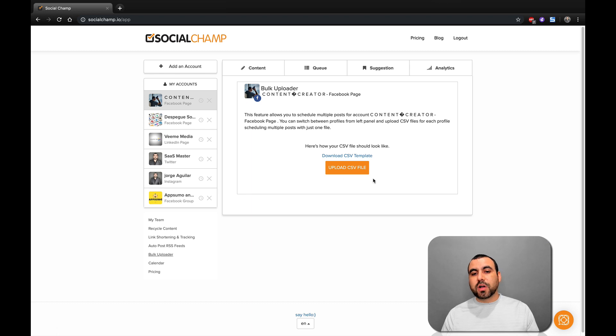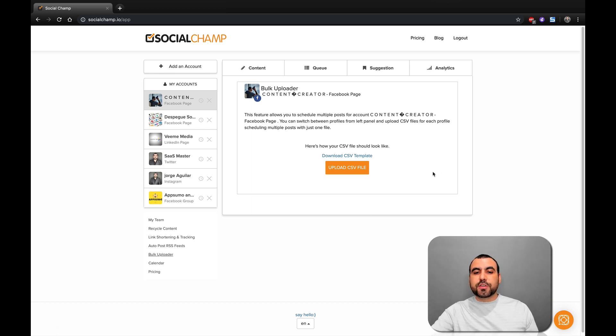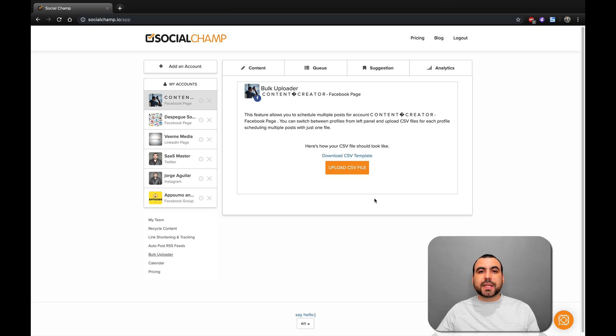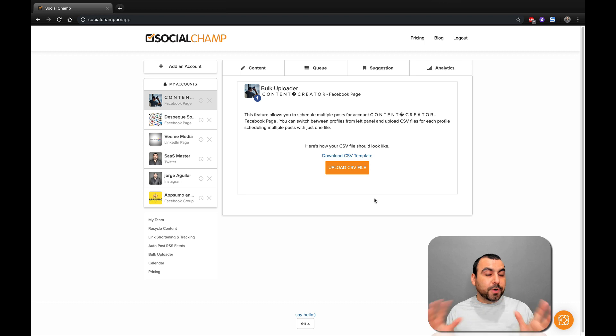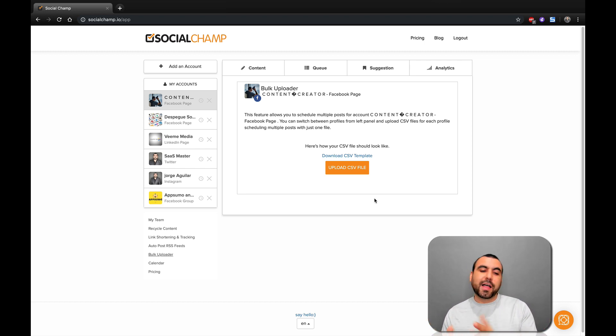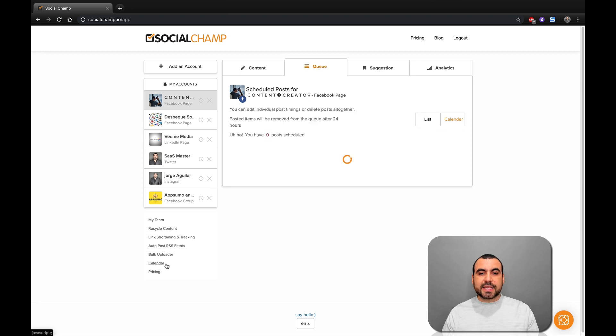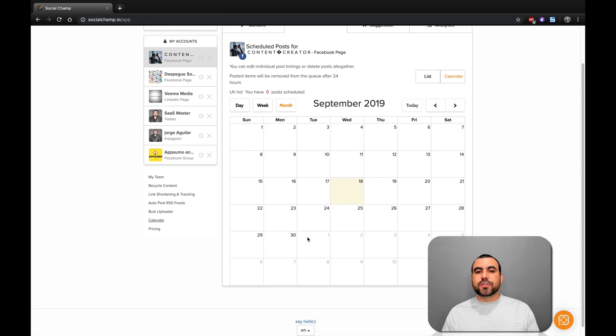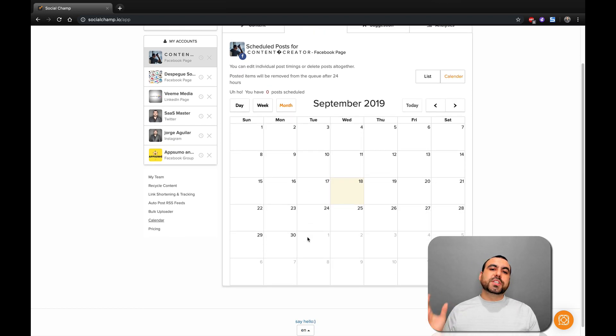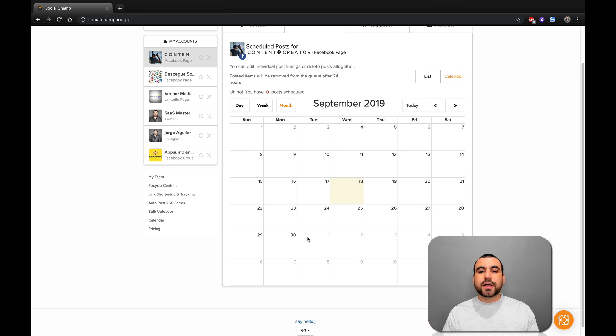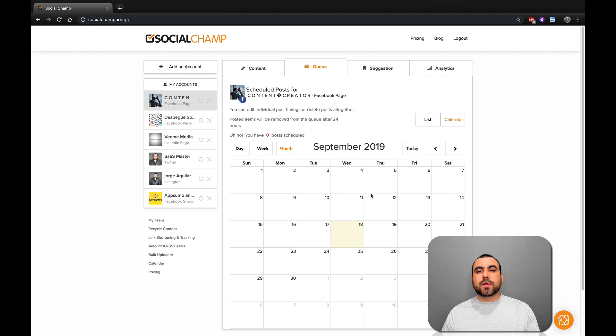Next thing is bulk uploader. If you want to do bulk uploading, you can download the CSV template right here. With that CSV template, it gives you the option to auto post a whole bunch of posts in one single file. Really easy. Next thing is the calendar. Here in calendar, you see what's going on. Once you start scheduling and do a whole bunch of posts, you're going to see your calendar right here. You're going to be able to move them forward, backwards, or whatever you want.